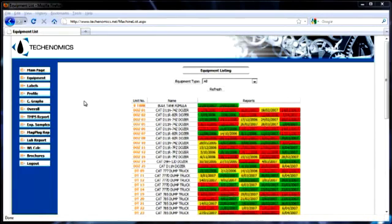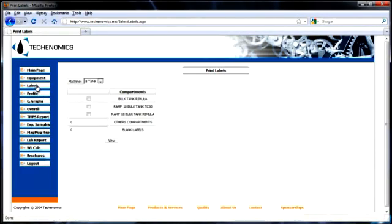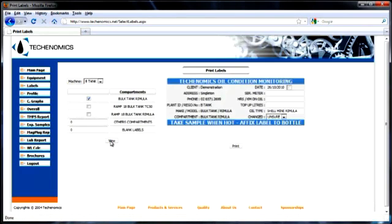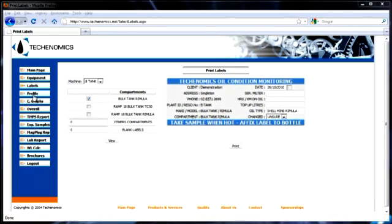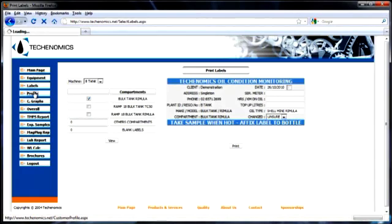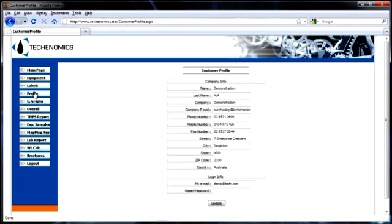The label module is used to print oil condition monitoring labels and standardizes the correct information to be recorded on your labels. The profile module is used to record the company information found at the top of all reports.